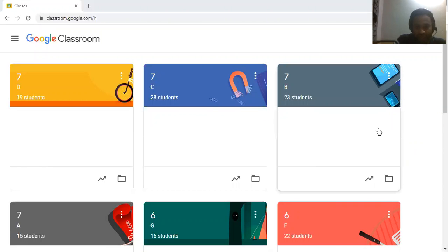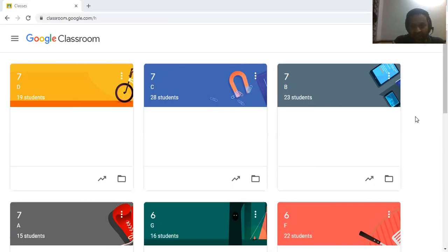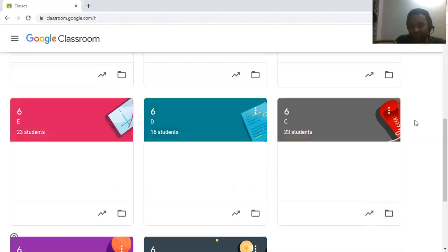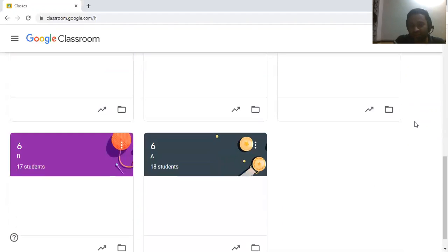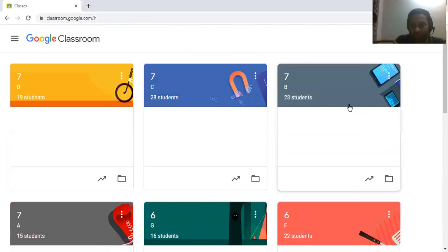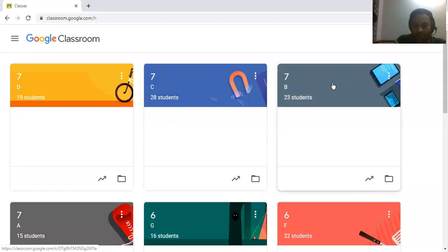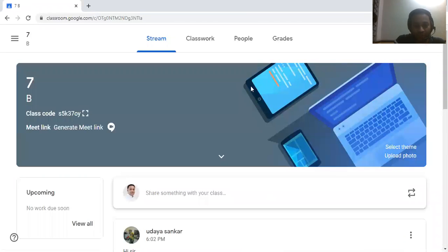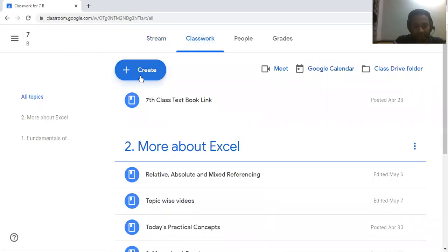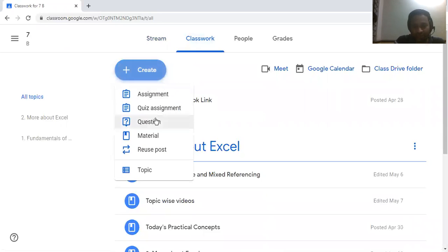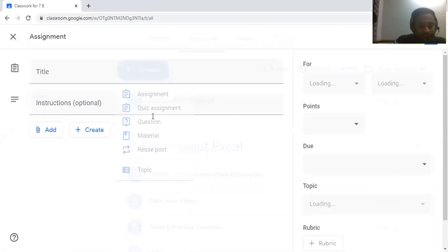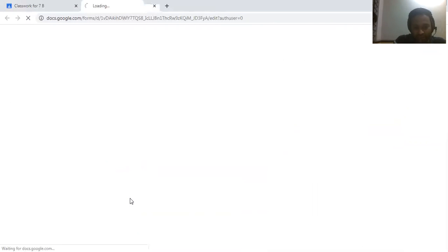Here you can see the section-wise class sections. I want to create a question paper for 7B. Click on Classwork, click on the Create button, click on Quiz Assignment, and the Google Form will be created. Then click on the Google Form.